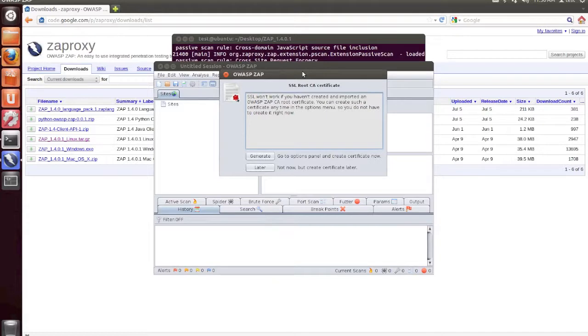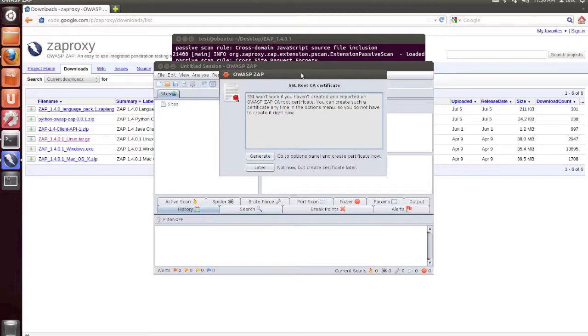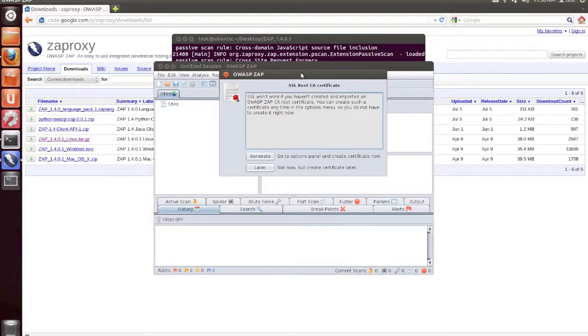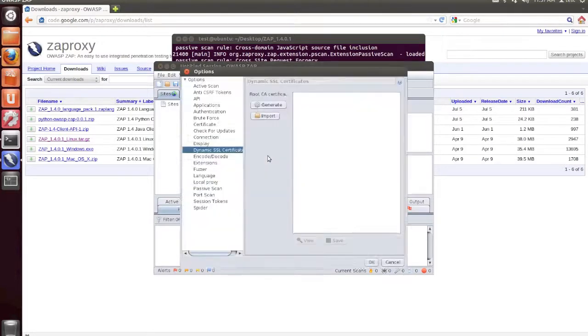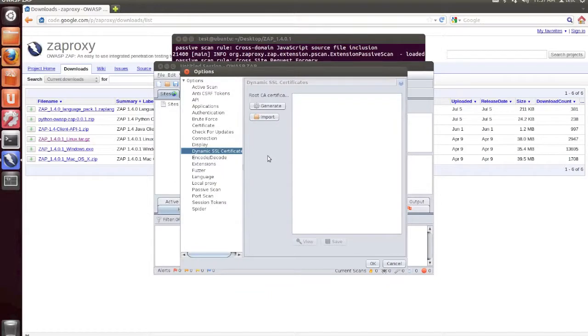And essentially what this is doing is allow the proxy to intercept HTTPS traffic over SSL in your browser. If you plan on doing any security testing of applications that use HTTPS, then I recommend that you set this up now. And so I'm going to walk through these steps as well. We're going to generate an SSL certificate by clicking the Generate button.